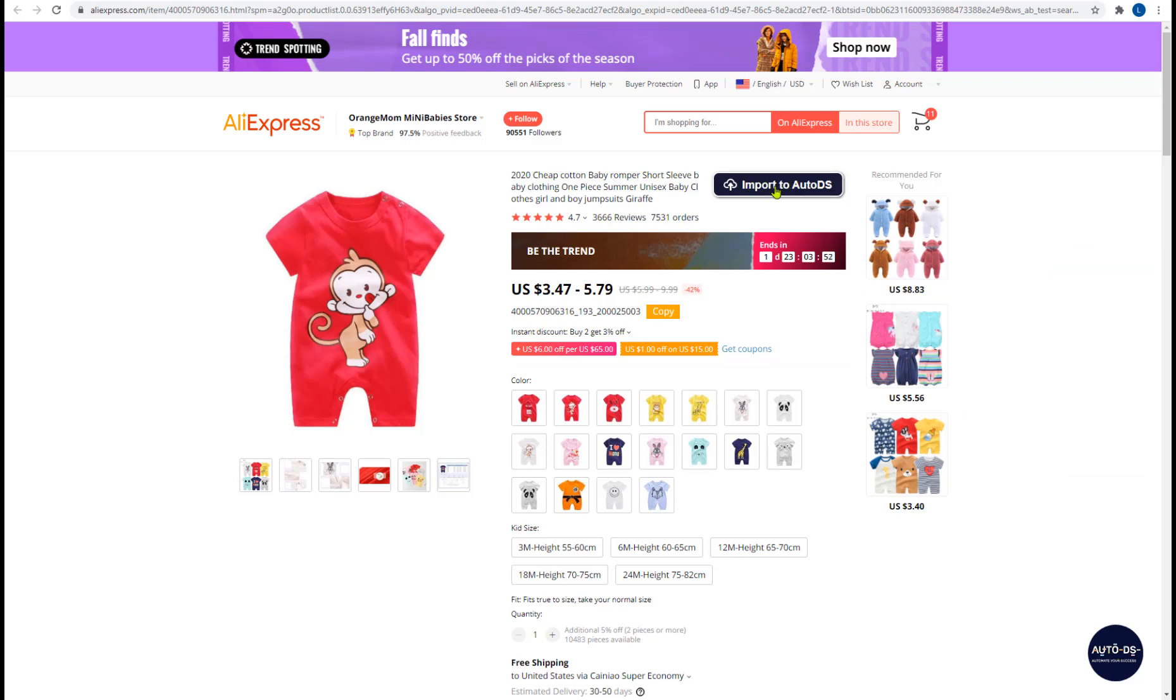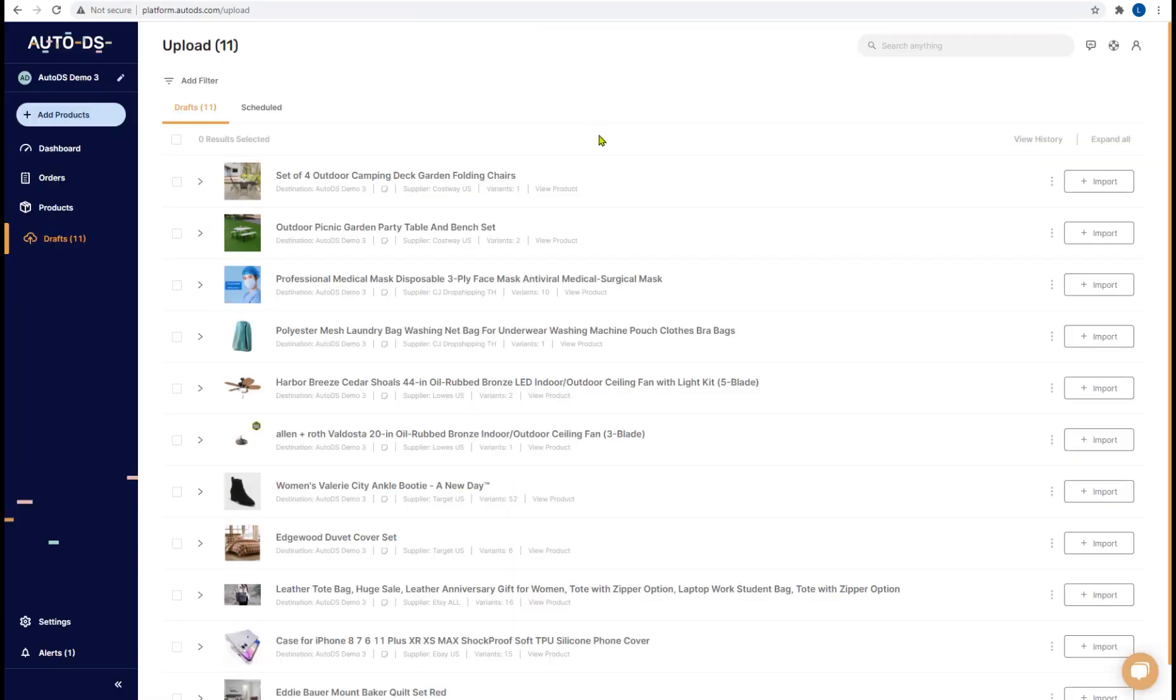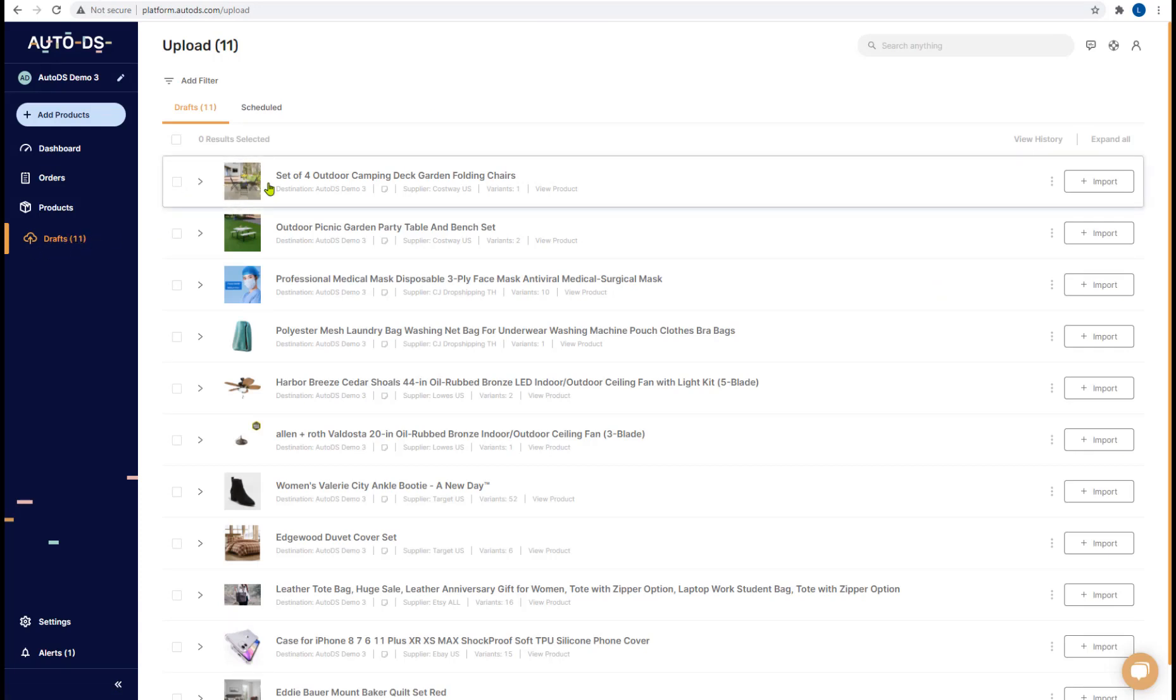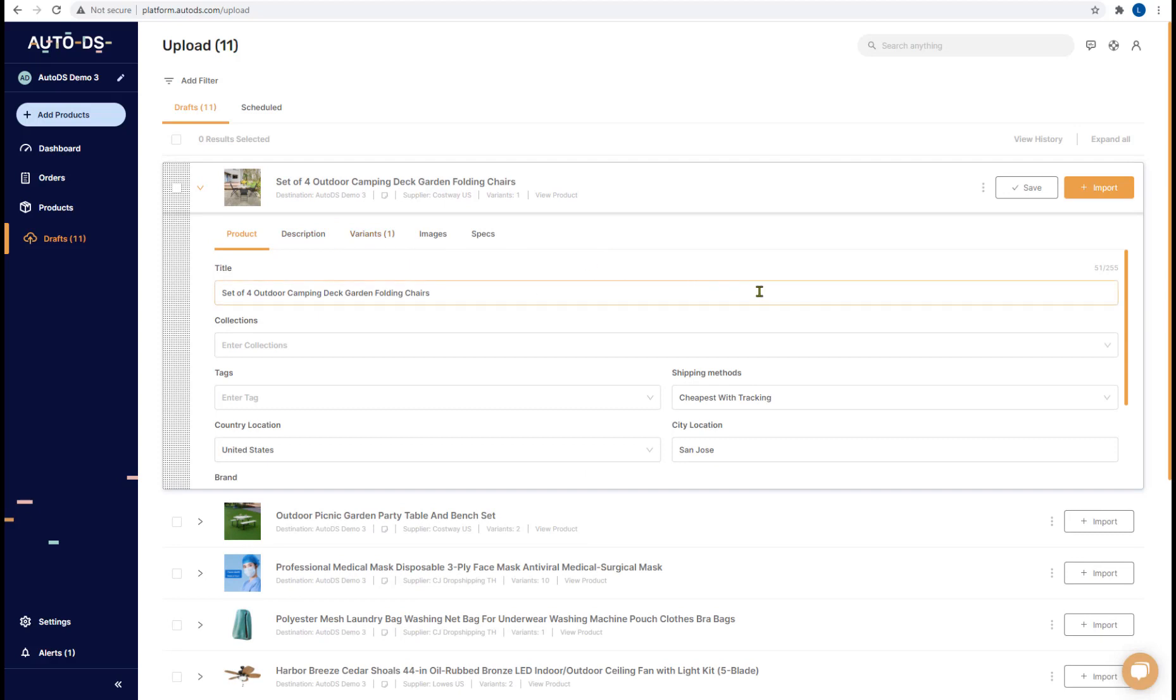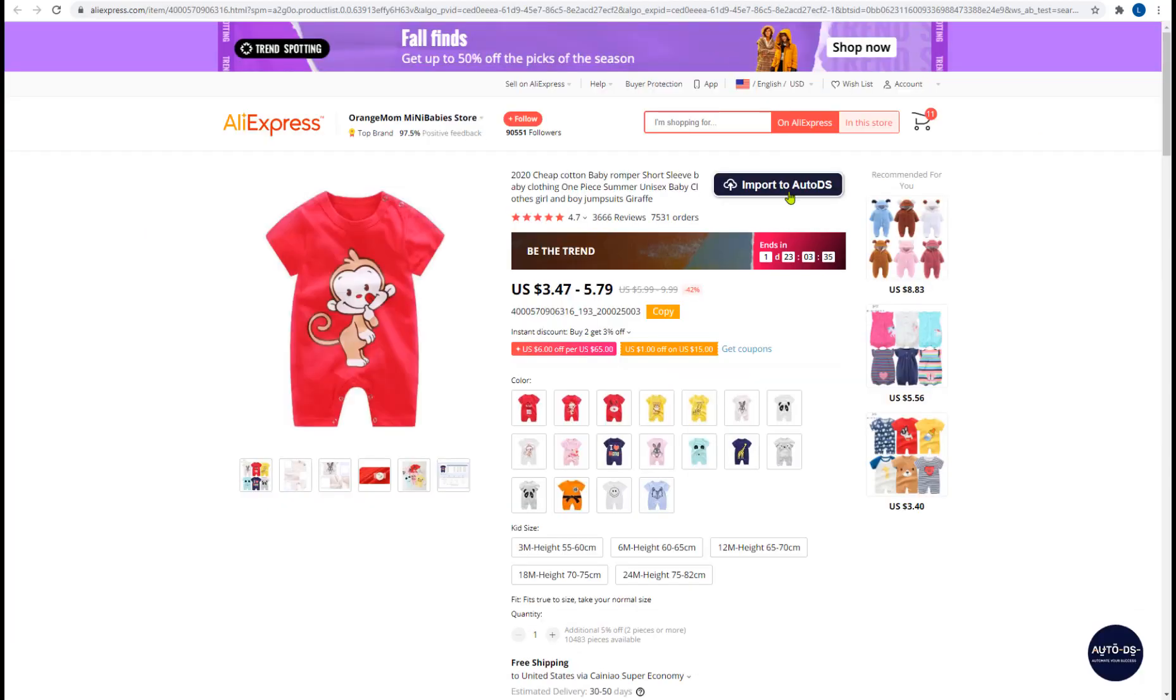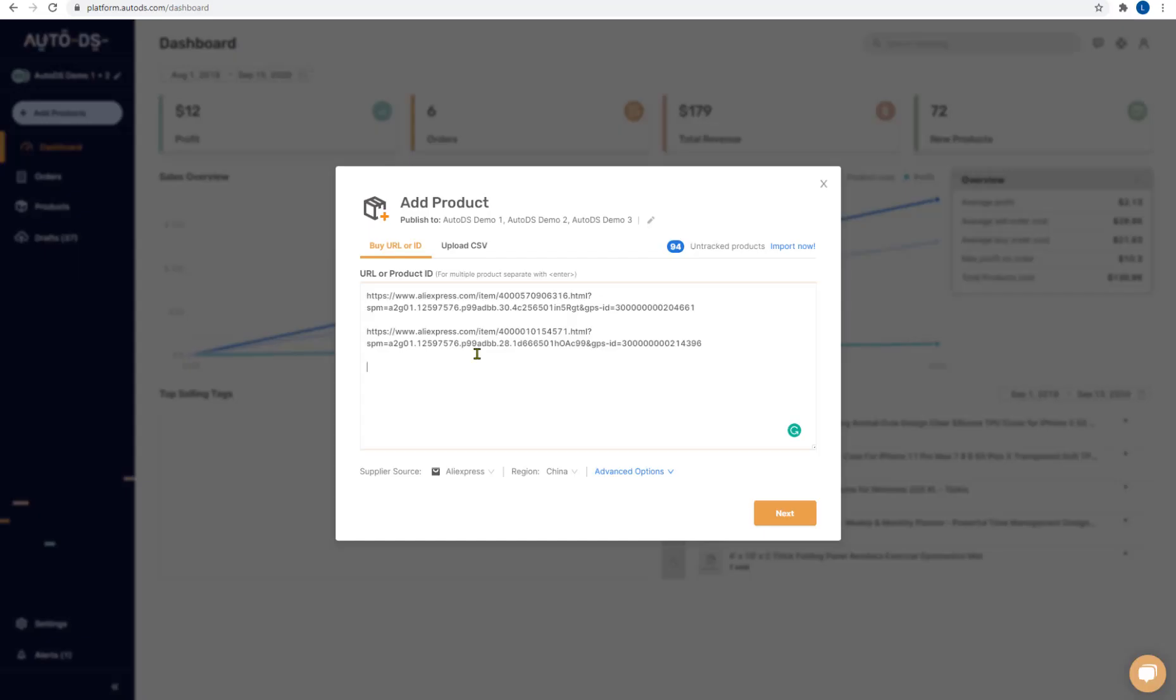Once you click on import to AutoDS the product will automatically import to your draft section so you'll be able to work on it and once you're done working on it simply import it and it'll be monitored in your product section on AutoDS. So that's another way to import products to AutoDS by using the Chrome extension and this link next to each product title.